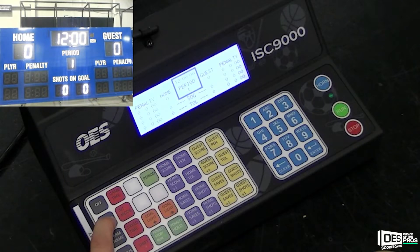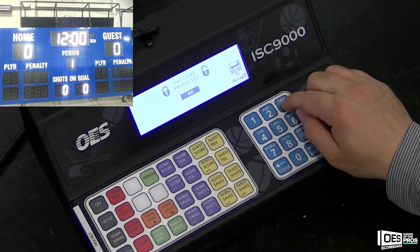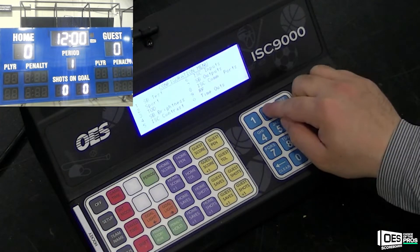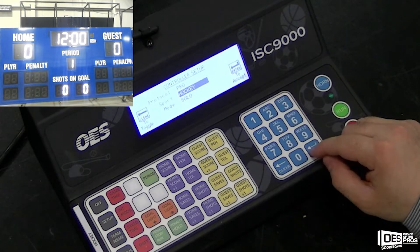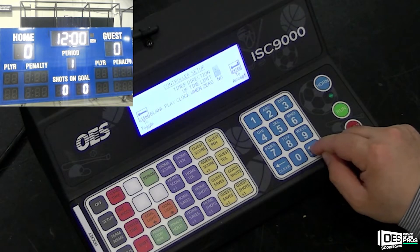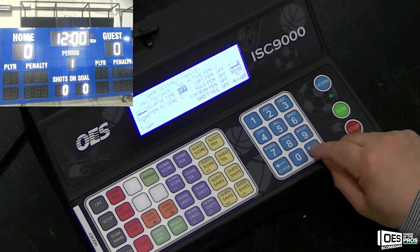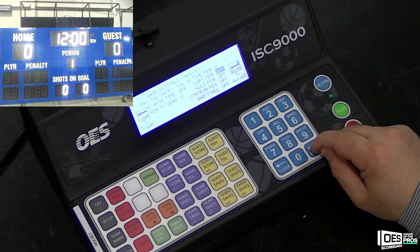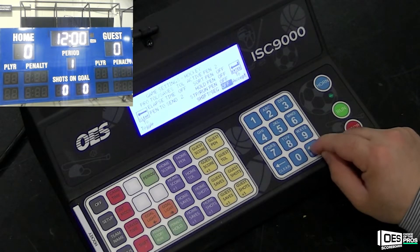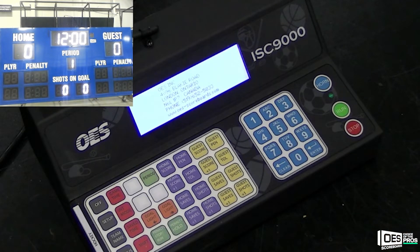Please make sure your 9000 is in the correct sport. Hold setup, type in 5833 and press enter. Go to option 2 for sport and make sure you're in hockey and solo. You will then go through various different league settings. If you wish to learn more about these settings, they're located in the 9000 manual and the link to that will be in the description below.